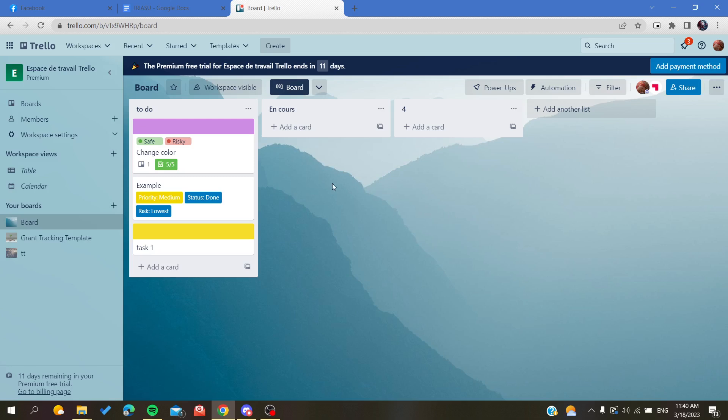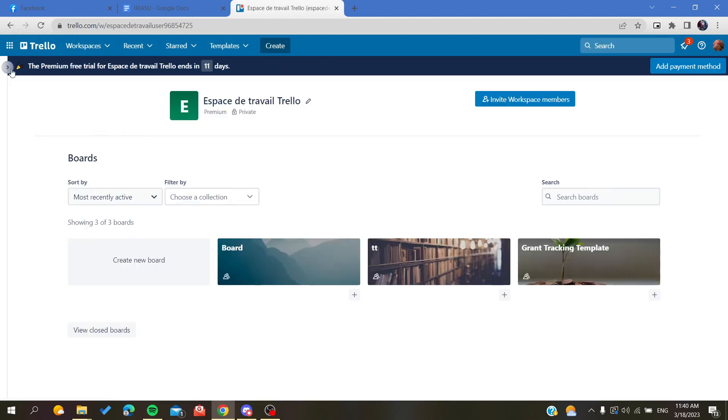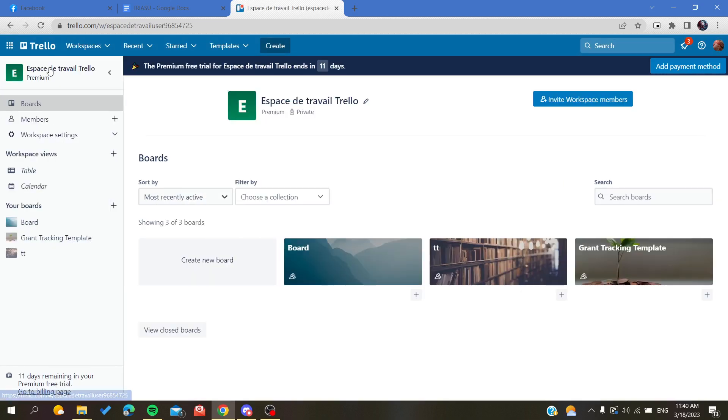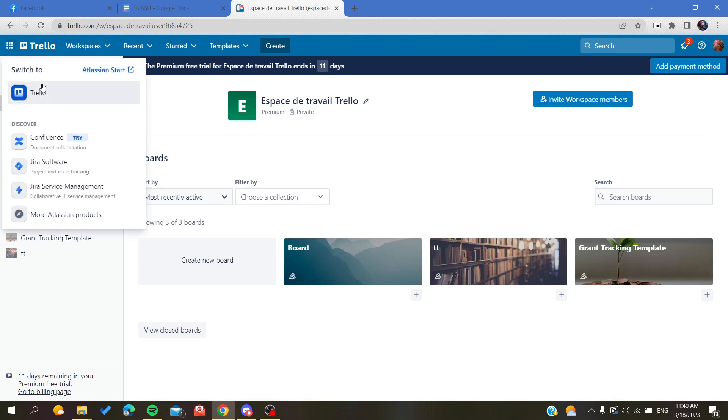You'll need to follow these simple steps. I am here in my workspace view, which shows a detailed view of my specific workspace. As you can see, this is the only workspace I have in my Trello account. We will need to go to workspaces.